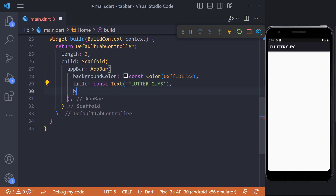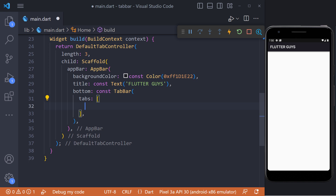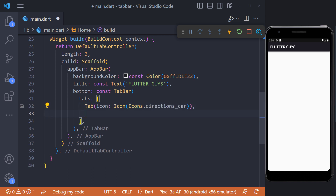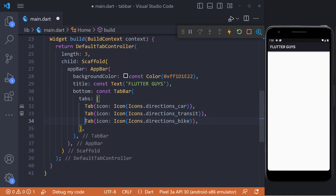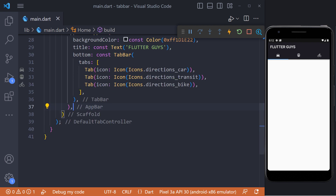To set the tabs, we use the bottom property in the AppBar. Here we are using the TabBar widget. This widget has a property called tabs where a list of tabs should be set. The length of our tabs is equal to 3, so we set 3 tabs.